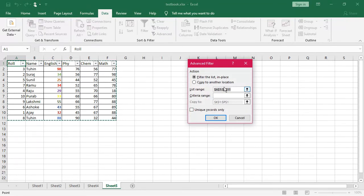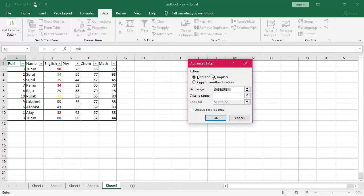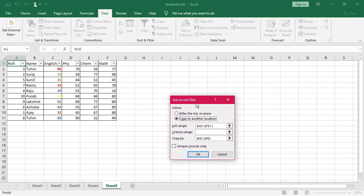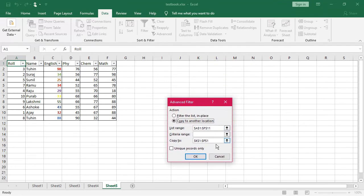So now, you see the filter and copy to the another location. Suppose, say, copy to another location, I am checking over here. I am not entering any criteria range. Now, you see, check out here, copy to where.